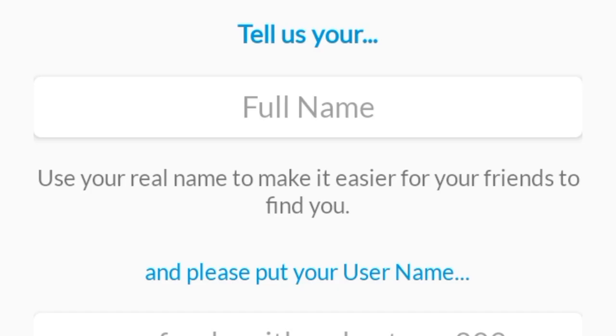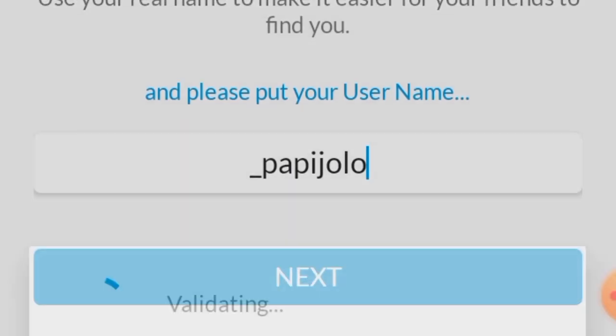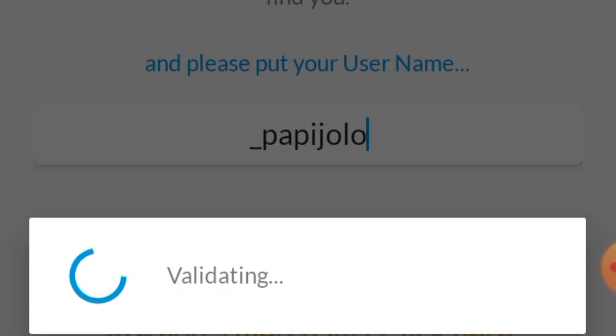Then tell us your full name and please put your username. And before clicking next, we will be having a giveaway. All you have to do is subscribe to my YouTube channel and follow my Laika account, underscore Papi Jolo. I'll explain the further mechanics later. But for now, let's proceed with the tutorial.